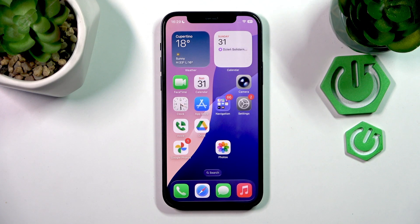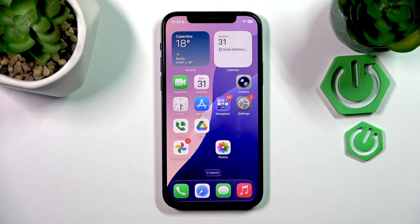Hello everyone, welcome to the HardReasy channel and today I'm going to show you how to change the screen timeout on your iPhone.